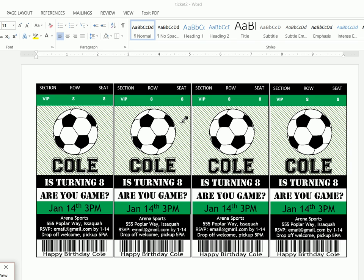Alright, thanks so much for joining. Today I'm going to show you how you can create these really cute soccer invitations that could also be used for concert invitations or any sort of sporting events or concert type of events.